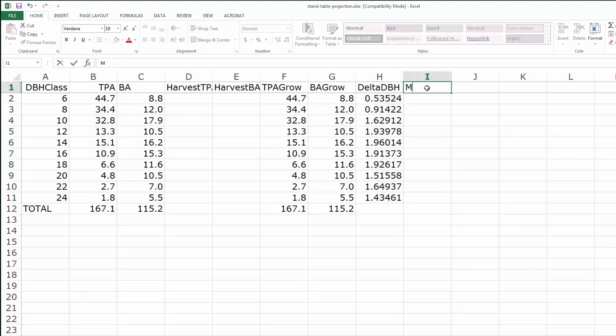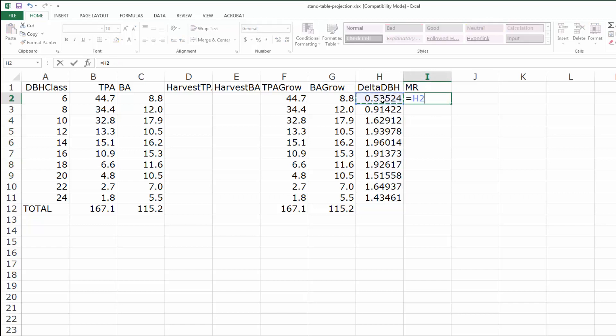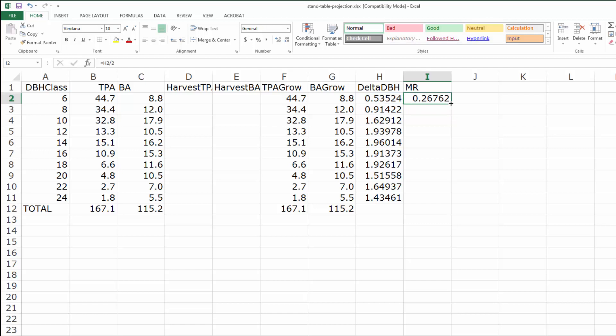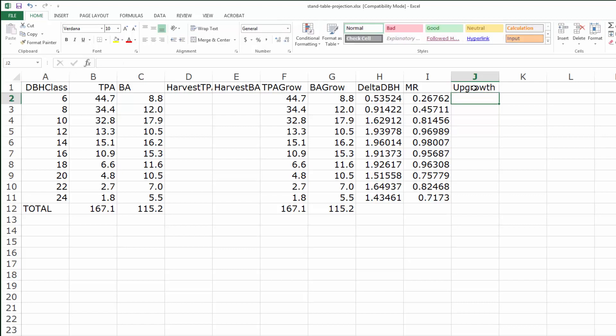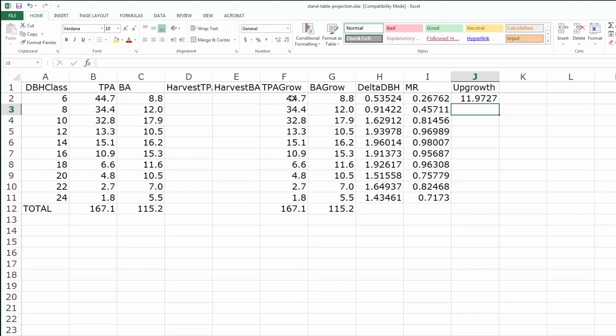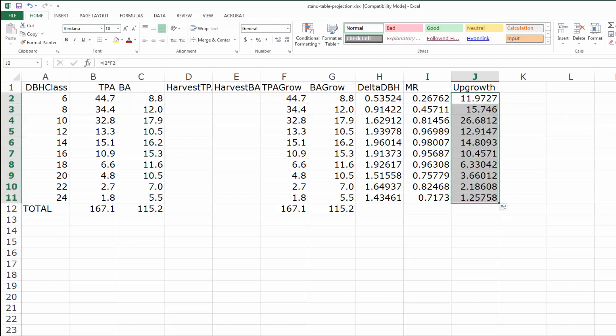Recall the movement ratio is just the diameter increment divided by the class width, which is 2 inches in this example. The movement ratio represents the fraction of the trees that will be upgrowth for the projection cycle. I can calculate upgrowth by multiplying the movement ratio by the trees per acre that I'm going to project forward, and do that for every diameter class.